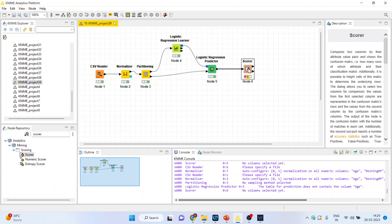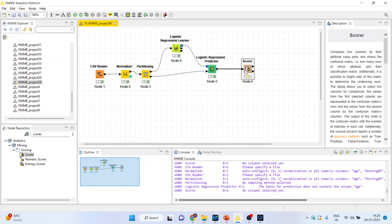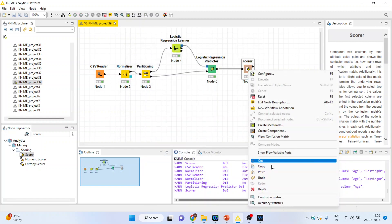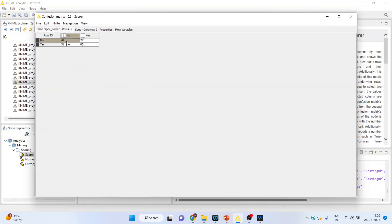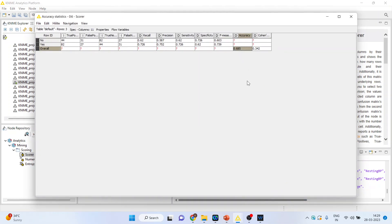To check how well the model fits the data, activate the scorer. Double-click, right-click and configure, select heart disease and prediction heart disease, click OK, right-click and execute. Again right-click to see the confusion matrix. 44 patients are correctly predicted as not having heart disease, and 82 patients are correctly predicted as having heart disease. Misclassification: 31 plus 27. The accuracy statistic is 0.685, which is quite low, but for learning purposes we will proceed further.